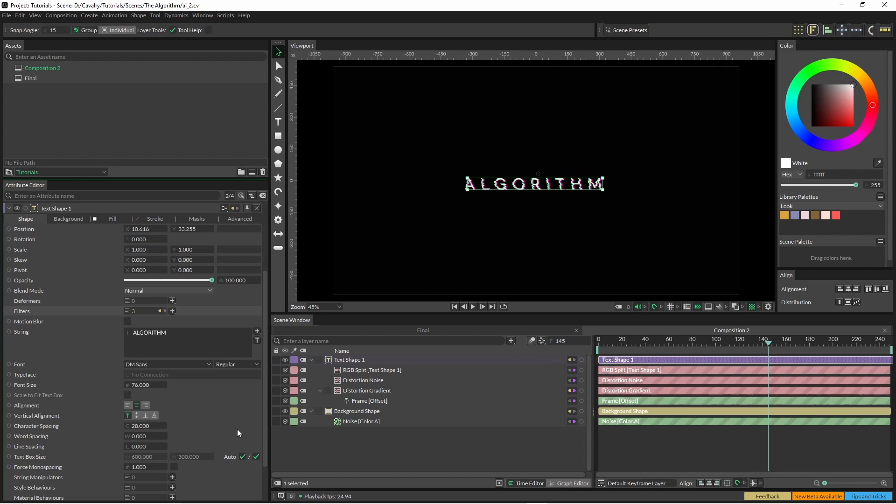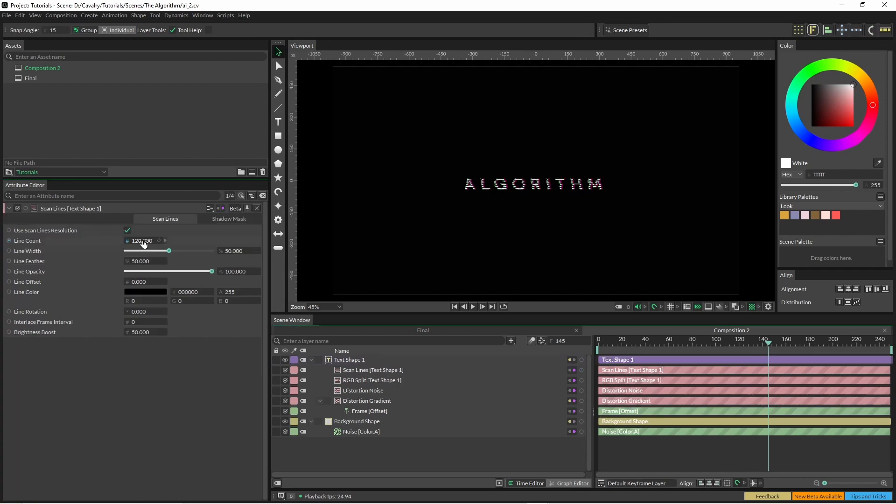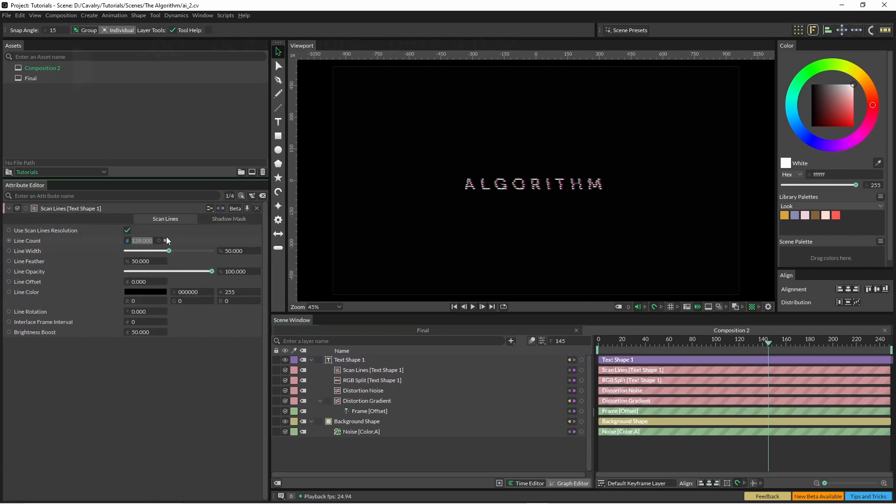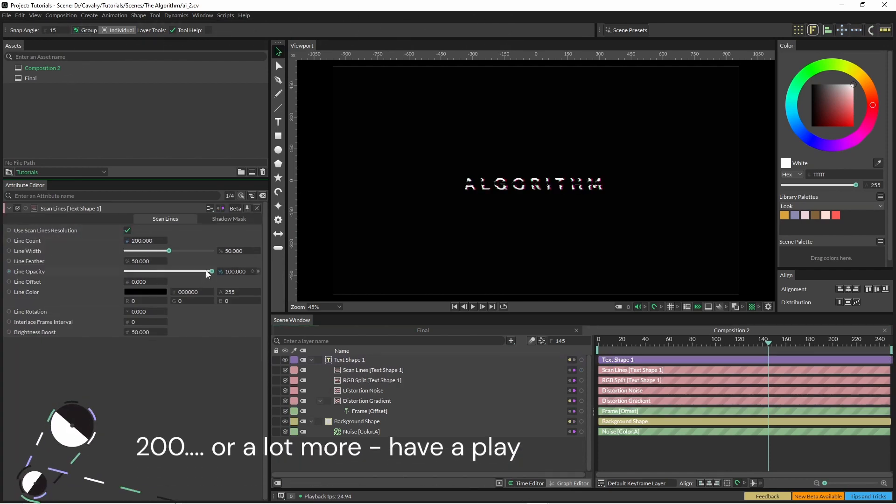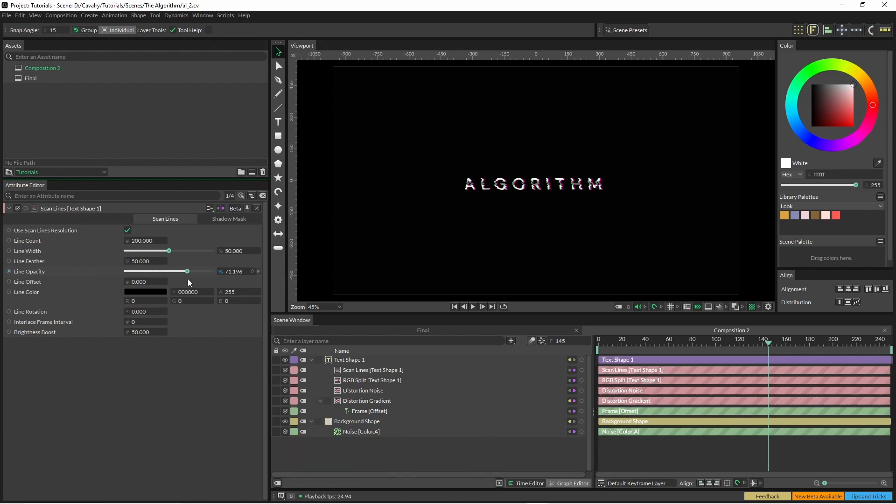Drop down the line opacity quite a bit as well, just so it's more of a subtle effect.